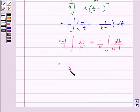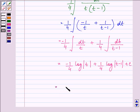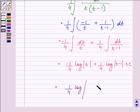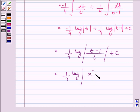Now the answer will be minus 1 upon 4 times log mod t plus 1 upon 4 times log mod t minus 1, plus C. Substituting back t equal to x raised to the power of 4, and combining the log terms, we have 1 upon 4 times log of x raised to the power 4 minus 1 upon x raised to the power 4, plus C.